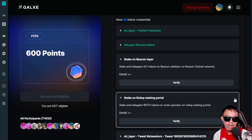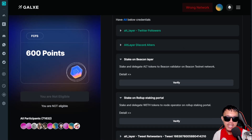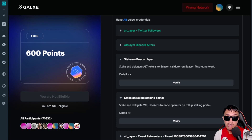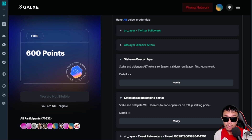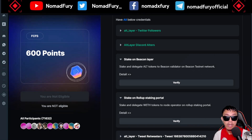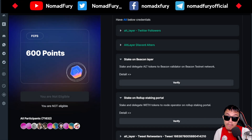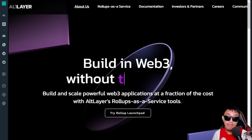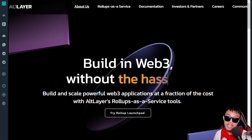Phase Two is done. I'm not sure if there will be a Phase Three. Hopefully you've enjoyed learning how to complete these tasks for AltLayer, which has a potential airdrop. I've shown you how to complete both Phase One and Phase Two testnet tasks. Just a reminder — I'm only speculating about a potential airdrop; I'm not offering any promises or guarantees. The airdrop may or may not happen, but time will tell.